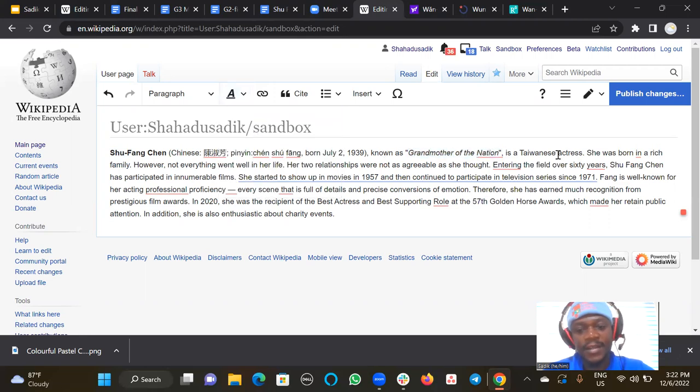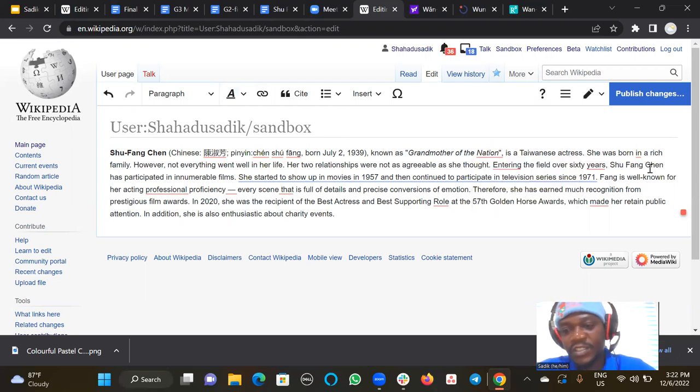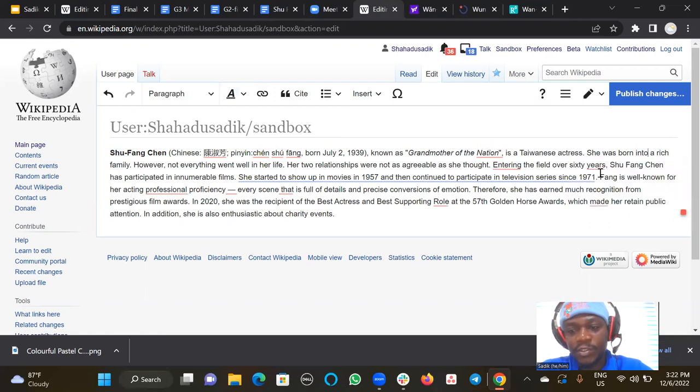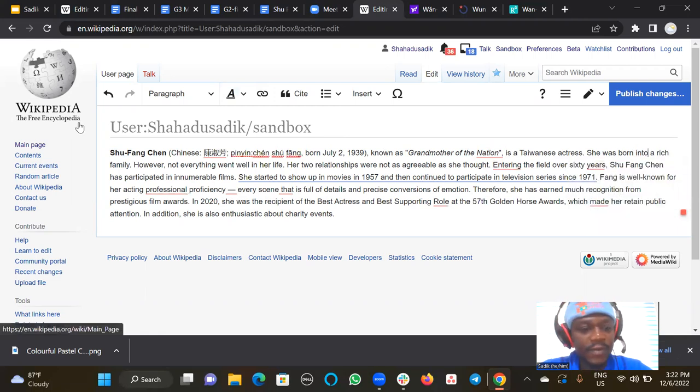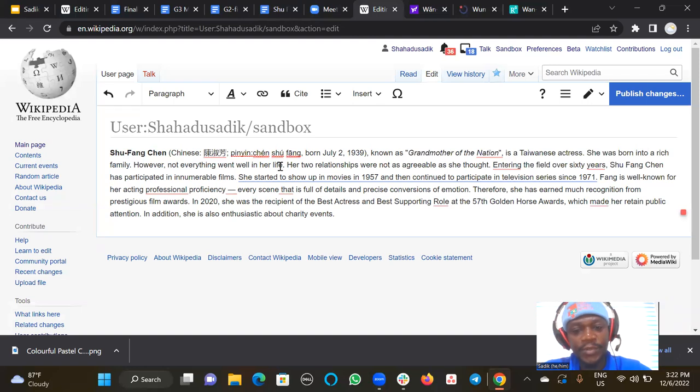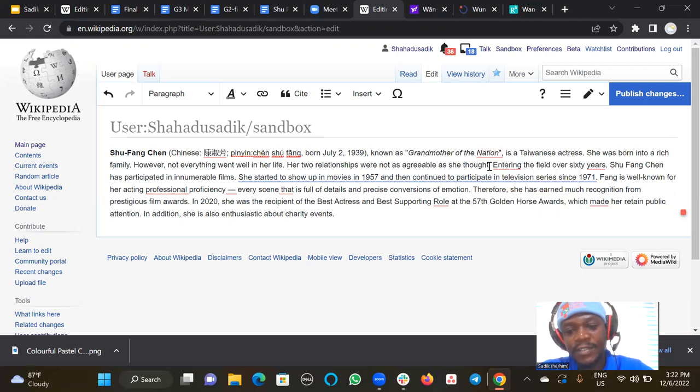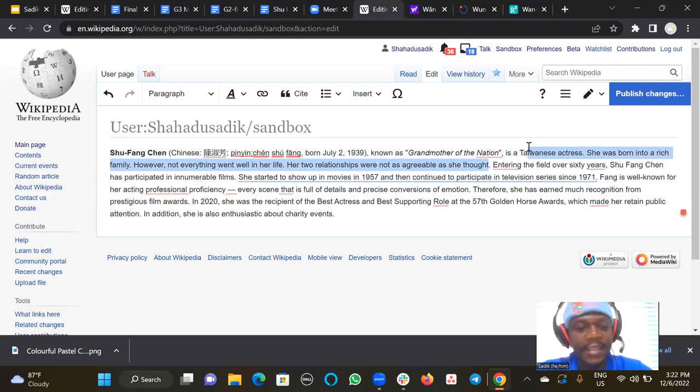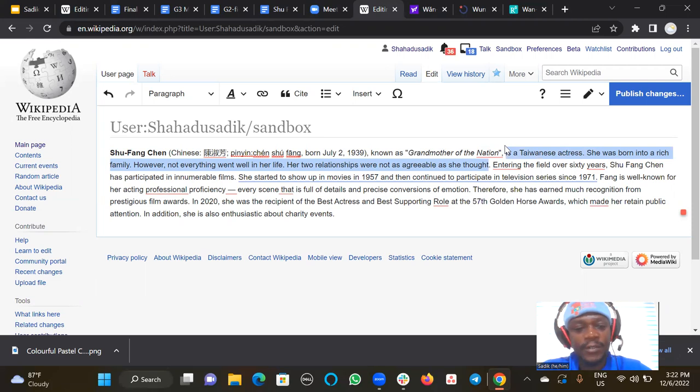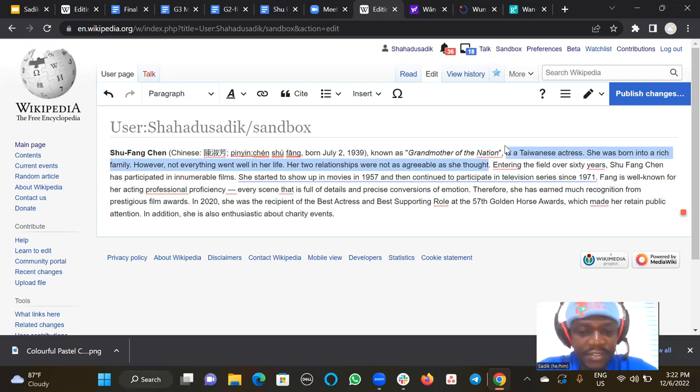Then it has been highlighted. It's a Taiwanese actress. She was born into a rich family, however, not everything went well in her life. Her two relationships were not as agreeable as she thought. So this particular section, even though it looks okay, I think we can rewrite it in a way. You could include it like, maybe she was born into a rich family and later had issues in her marriage.